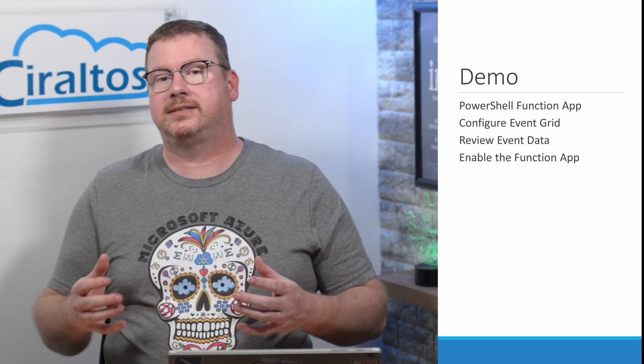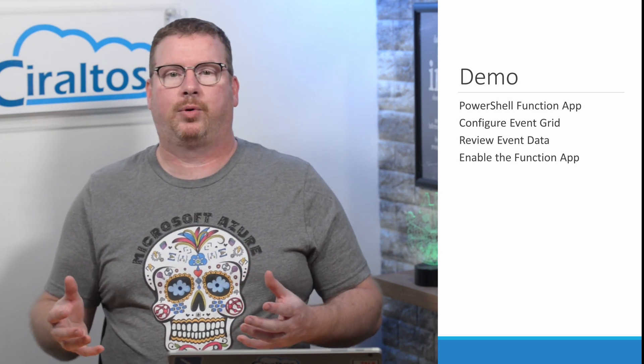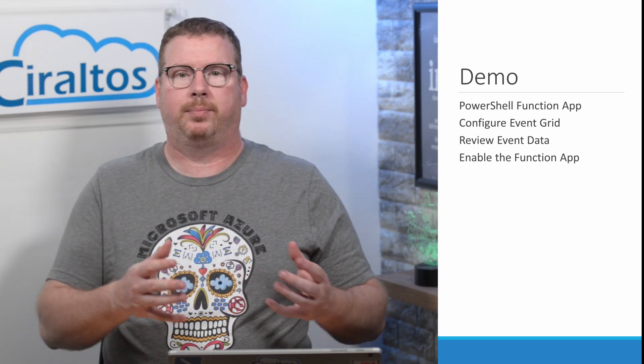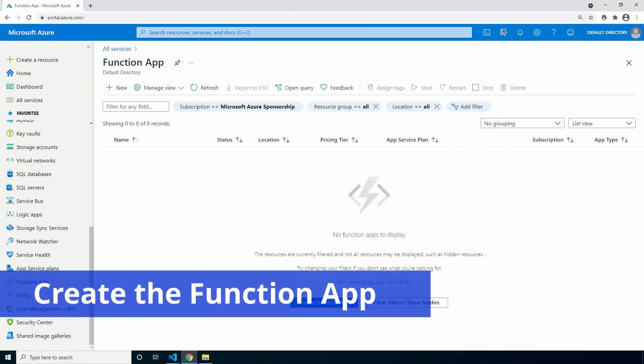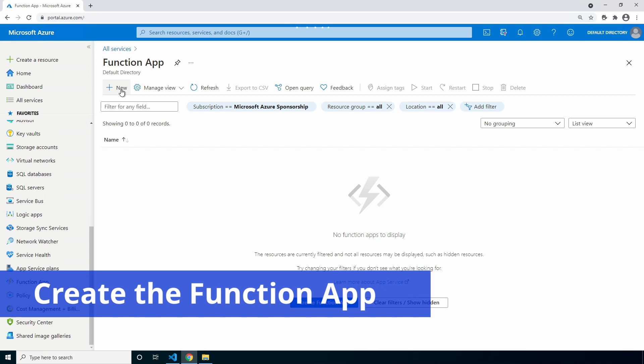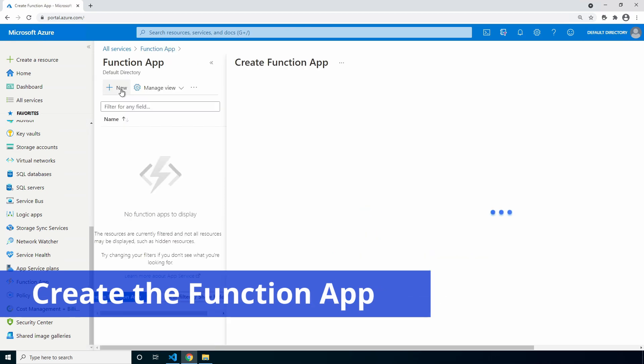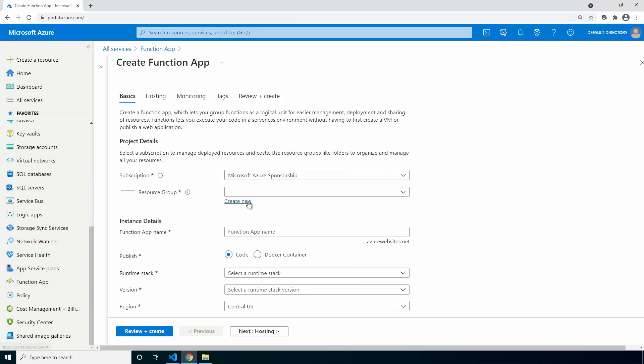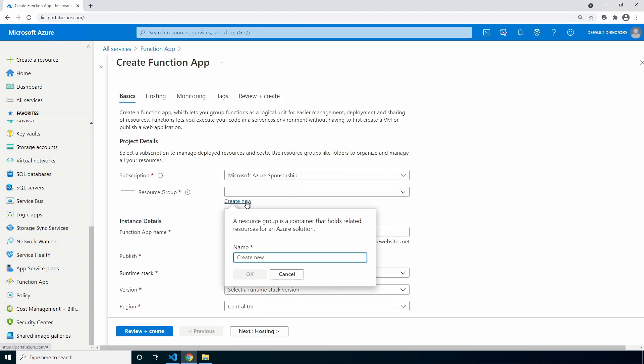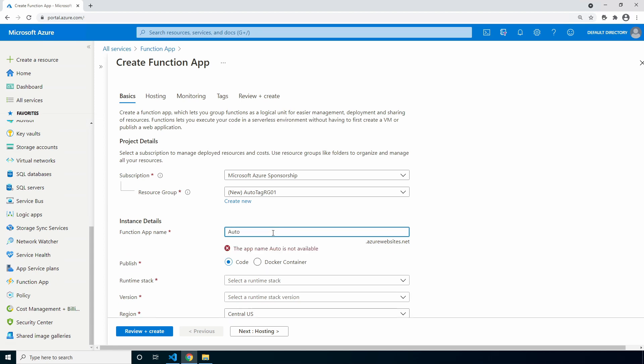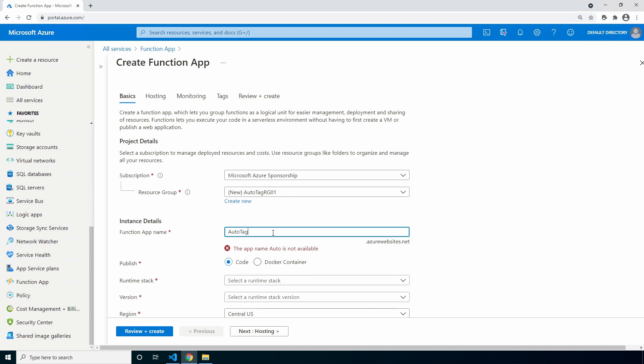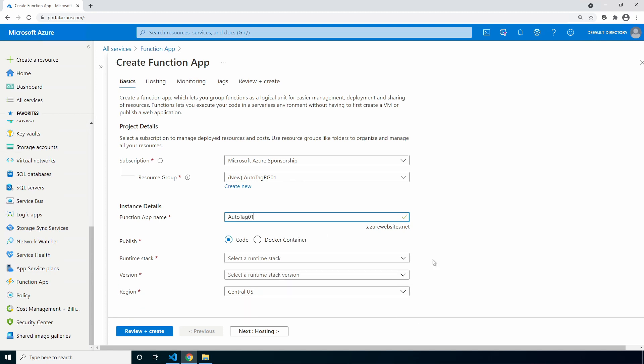Let's get started in the Azure portal with deploying a function app. Here we are in the Azure portal. Let's start with a function app. Go to new to create a new function app. Create a new resource group auto tag rg01 for this example.